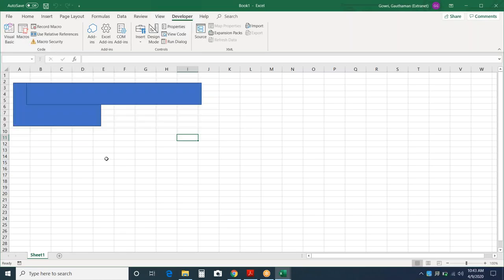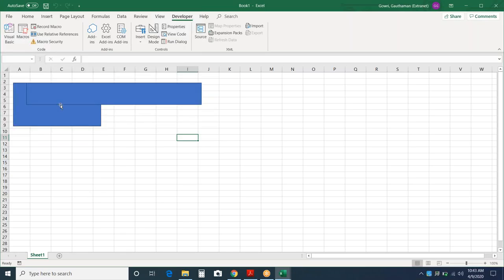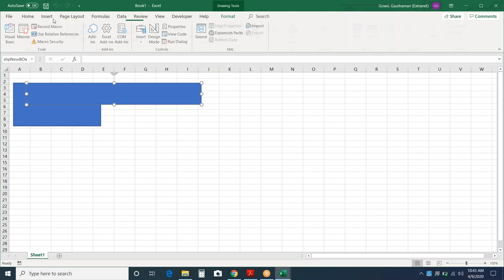You can check — on top of the same rectangle there is another rectangle. Let me change the color so you can distinguish it. When you select the shape, you'll see the name in the name box.